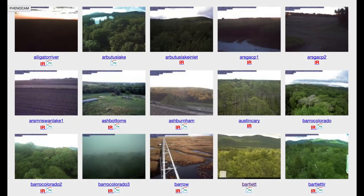PhenoCams extend beyond the Konza Prairie. By calculating GCC curves and studying them at sites across the country, as well as the world, we can see how climate change has been affecting the length of growing seasons. That's pretty darn cool. For more information, you can visit the PhenoCam Network and check out other sites that may be in your neck of the woods.